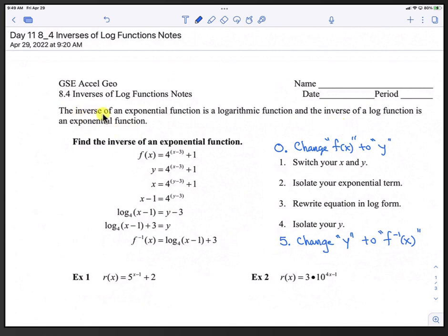The inverse of an exponential function is a logarithmic function, and the inverse of a log function is an exponential function.